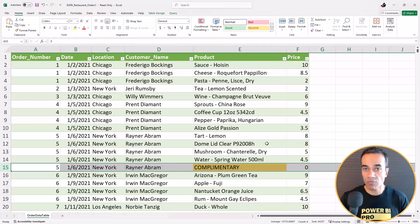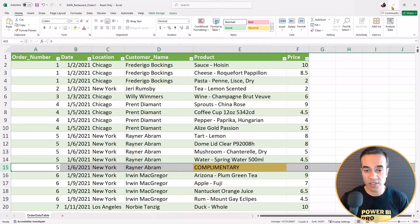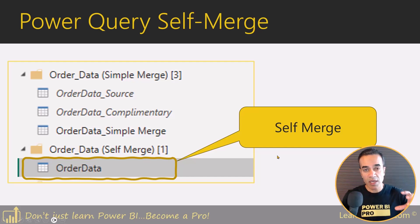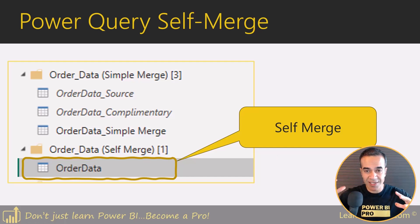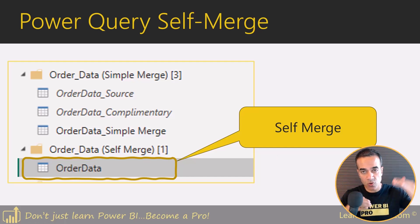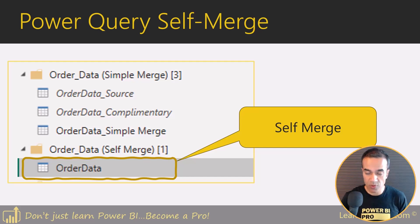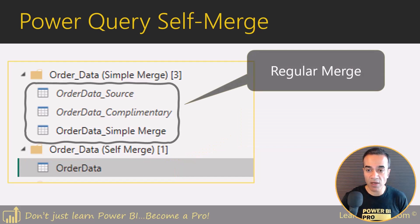Now in this scenario, we only had to do a self merge once. But I have run into several cases where there was more complicated logic and I had to do multiple self merges. And if I had to use a regular merge for that, it would end up in lots and lots of queries.